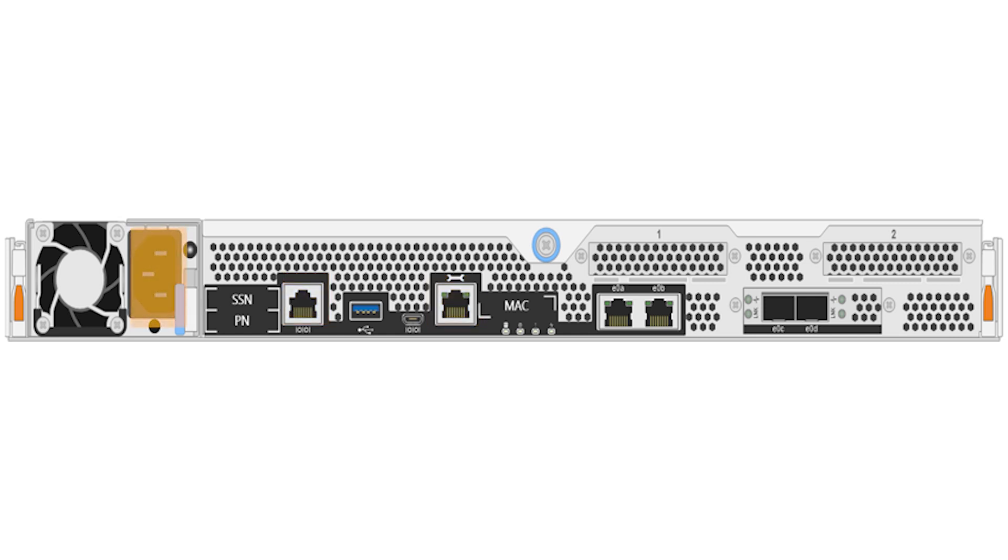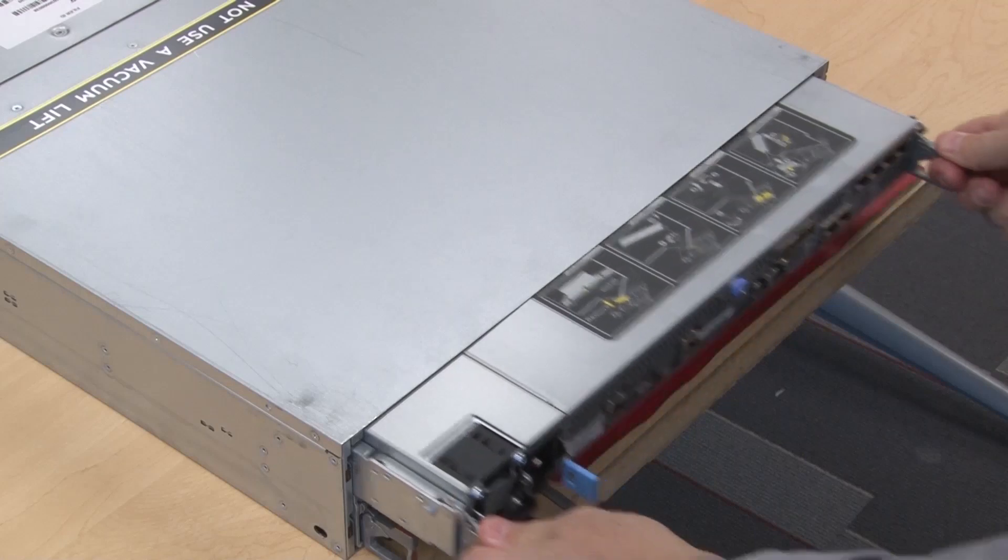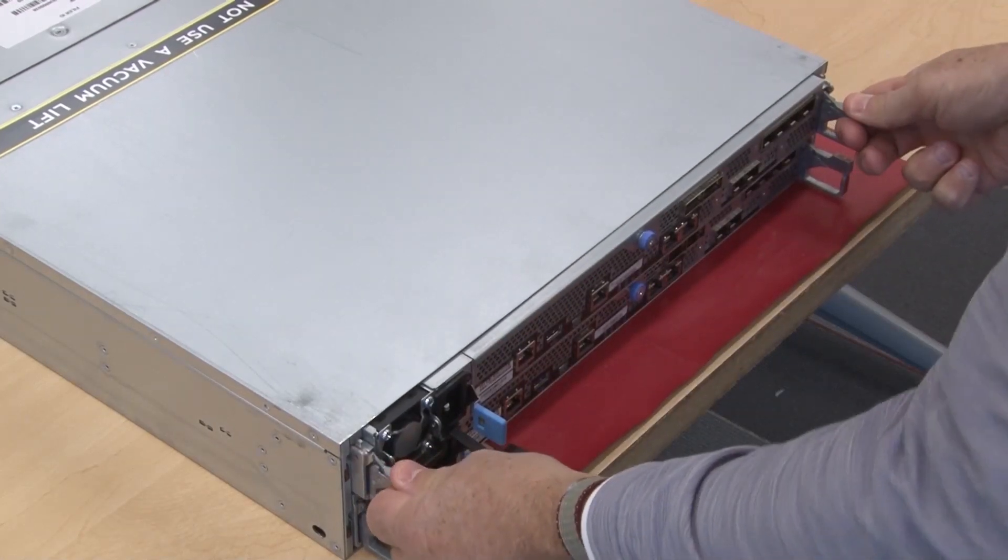Plug the power cord into the power supply. Complete the installation of the controller module.